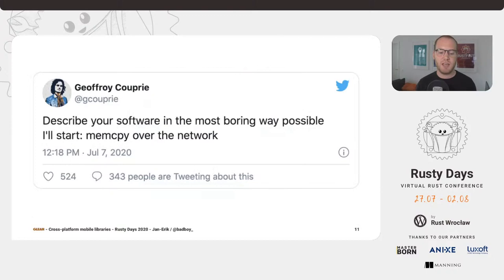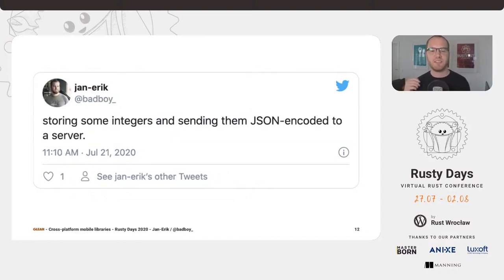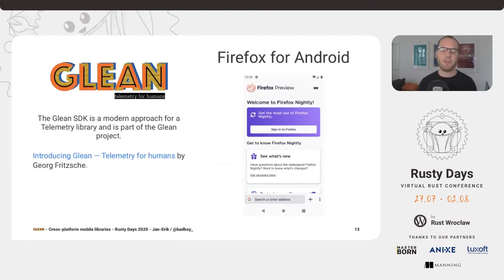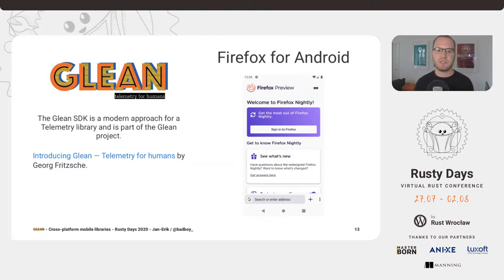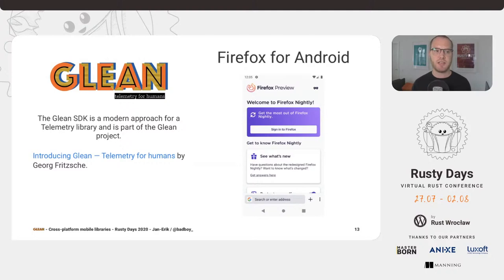To summarize, telemetry is — in a very internet-compatible boring way — just storing some integers and then sending them JSON-encoded to a server. That's about all we do. When I joined Mozilla in 2018, there were two developments happening. The data teams at Mozilla decided that the current system wasn't good enough anymore and they needed to build a new system to support data collection for Mozilla products in the future — supporting more products than just the desktop browser and scaling to millions of users. The outcome of all of this is Glean.